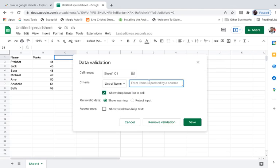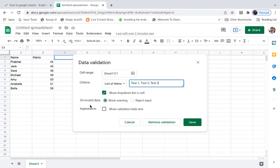So suppose I'm going to write test one, test two, test three. Now you can see other options: show drop-down list in cell, on invalid data it will show the warning here. Now I need to click on Save here.